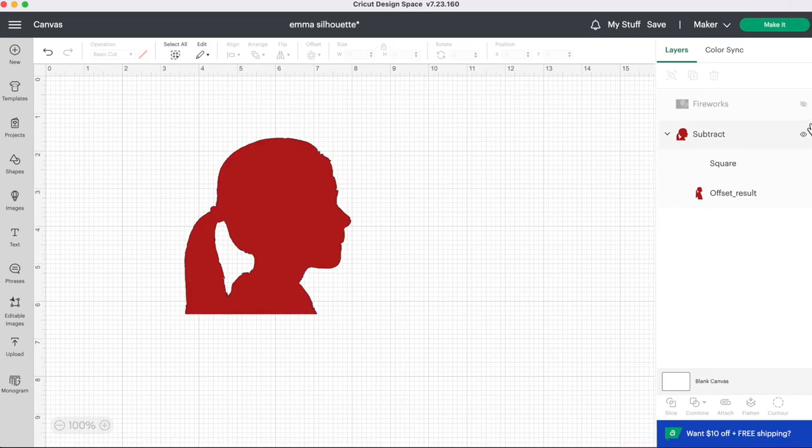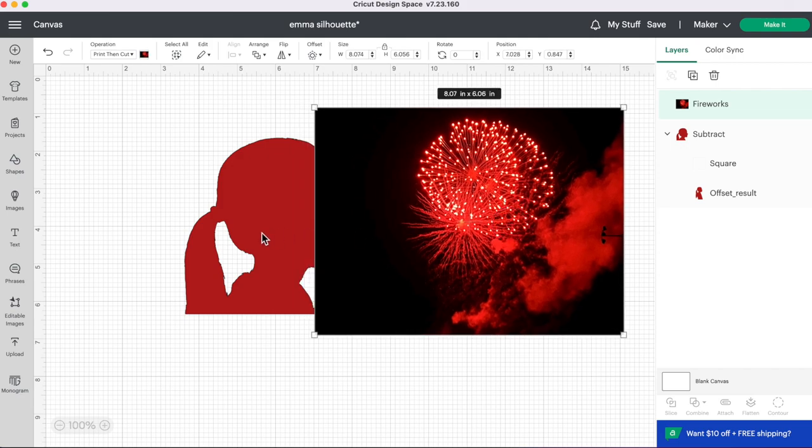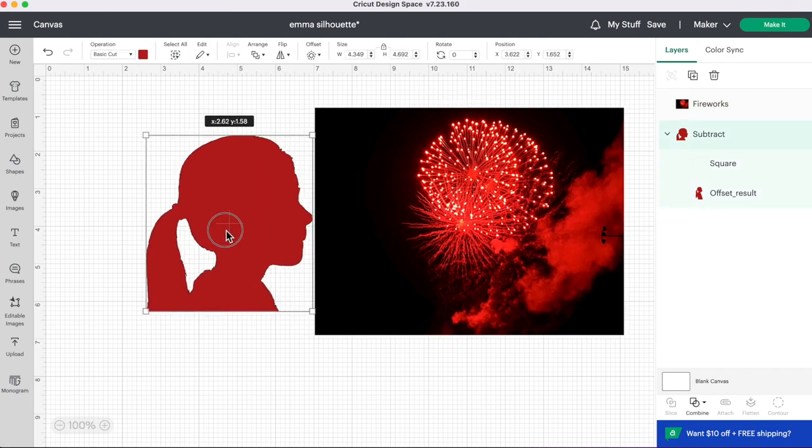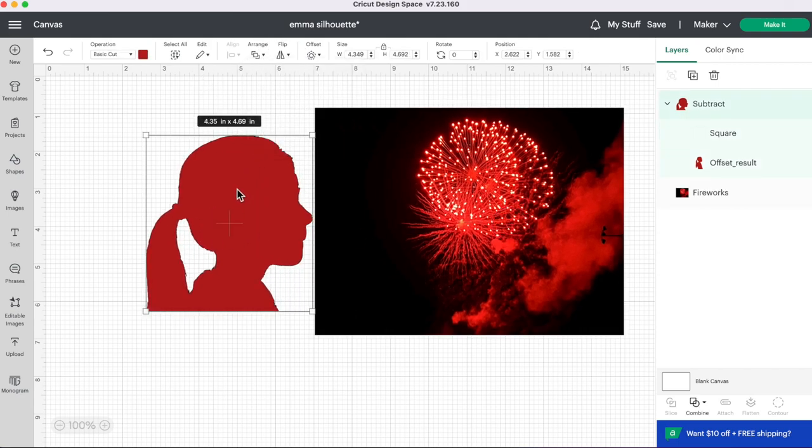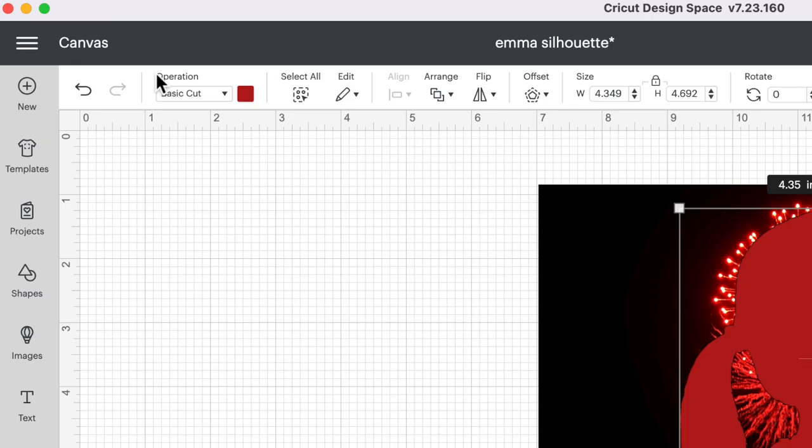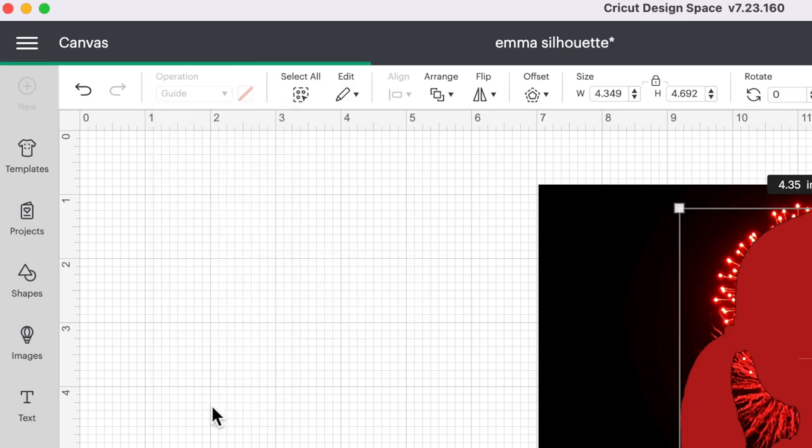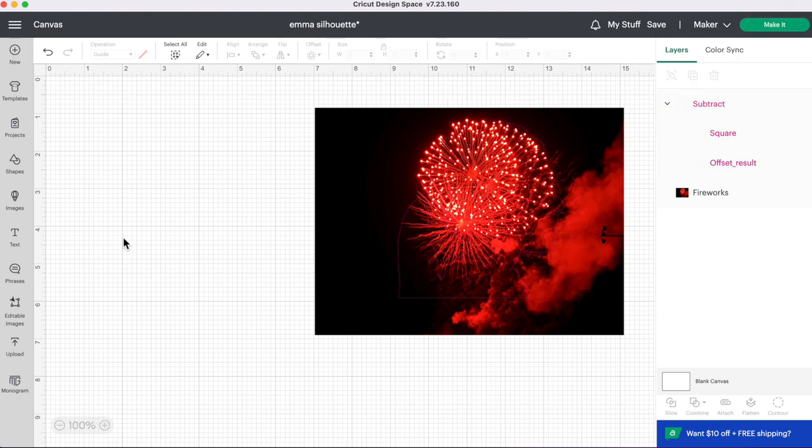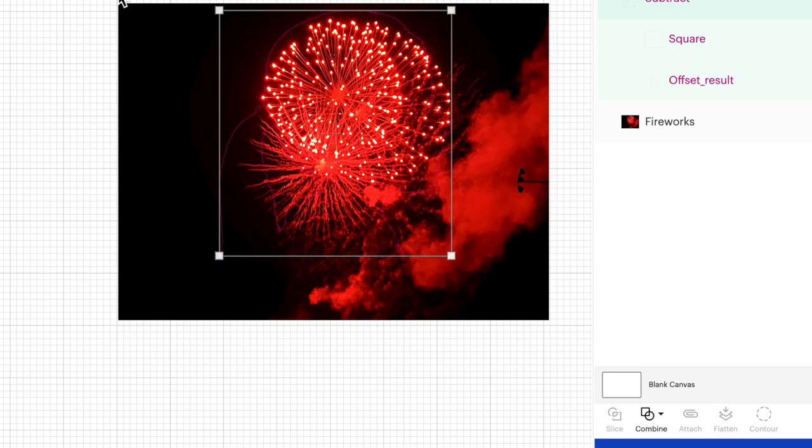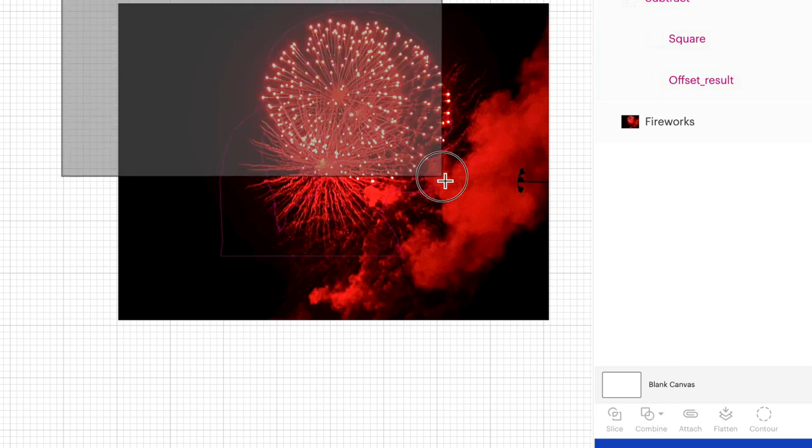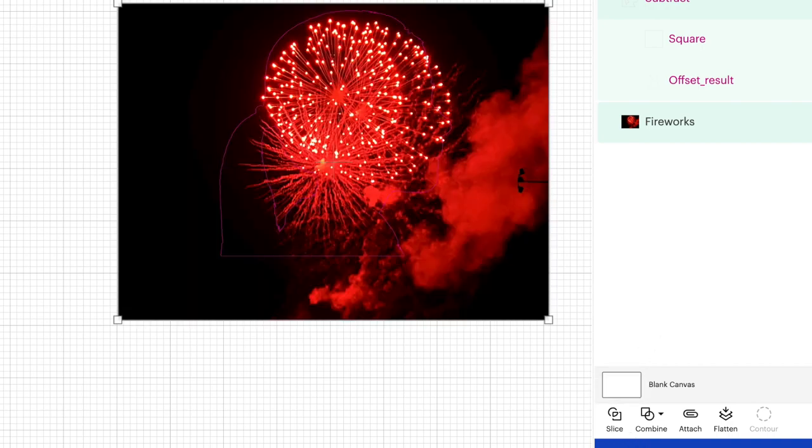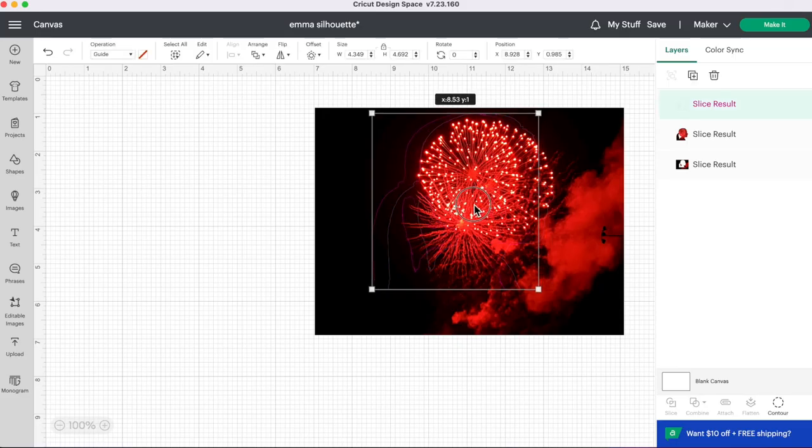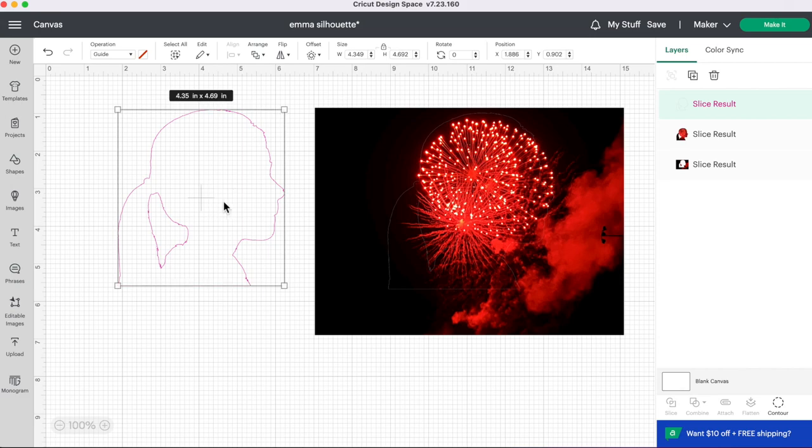Another fun idea you can do is upload an image. I have an image here of fireworks. I'm just going to arrange and bring this picture here to the front. We're going to change this to a guide layer. And that way we're going to be able to see through our silhouette. And then what we can do is select both our photo and our silhouette layers. Go down and click on slice.